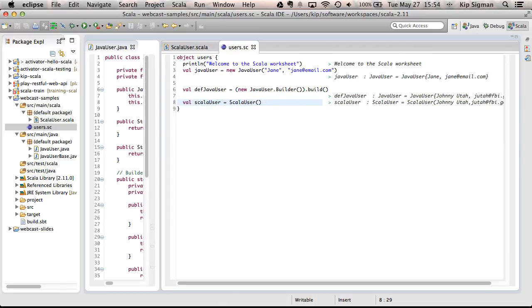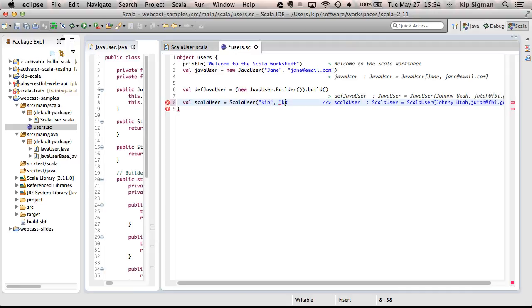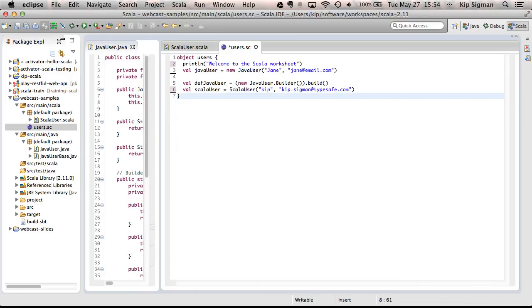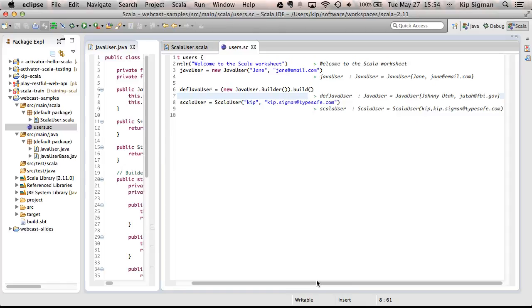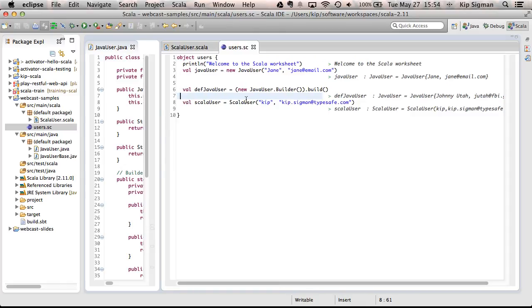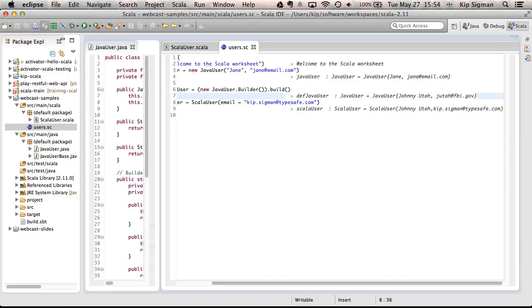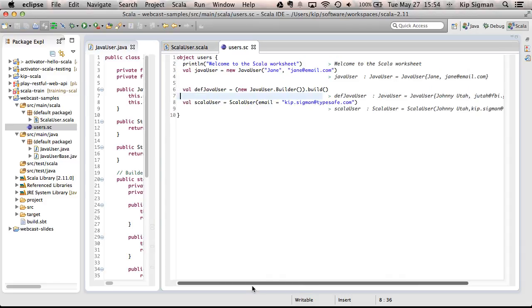Now, I could also create this by specifying both those values, which is pretty much like creating the Java class. But again, you didn't need the new keyword. But let me show you what else you can do. Let's say I want to create it, and I want to use the default name, but I want to specify the email. I could then create the class by only with named, what's called named parameters. So, I'm using the default for name, and I'm using my own custom definition for email.